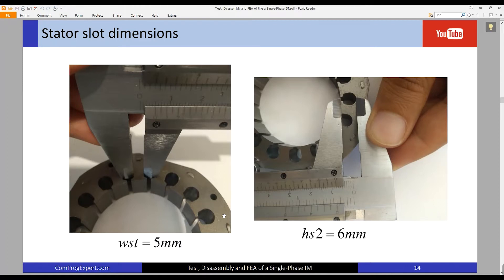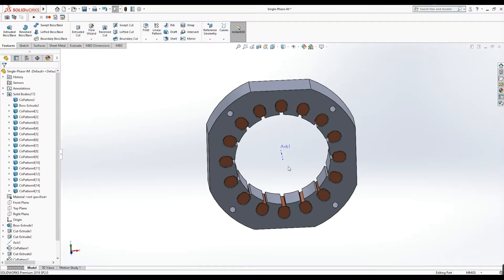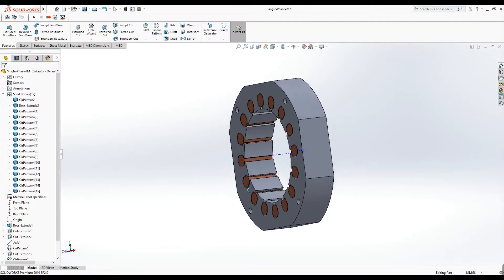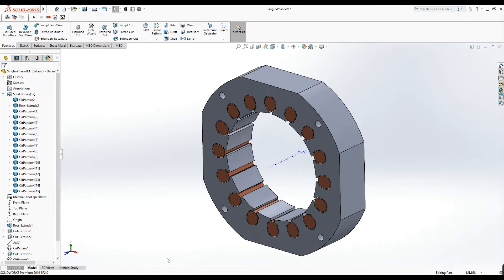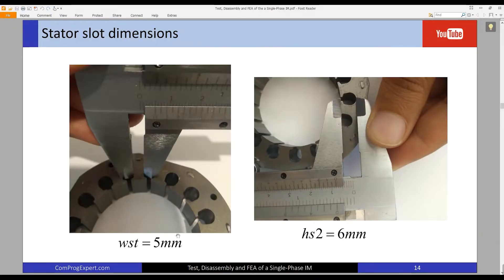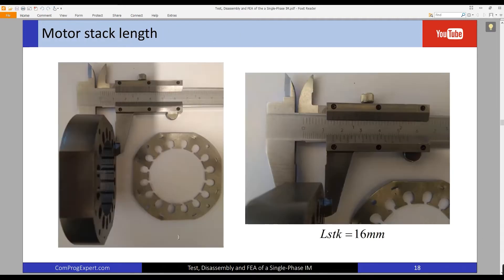Hello guys, welcome to another video of the course. In this video we are going to complete the motor geometry and create the rotor geometry. We created the stator geometry in the previous video, and now let's create the rotor geometry.